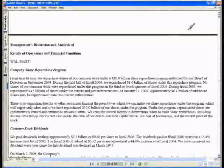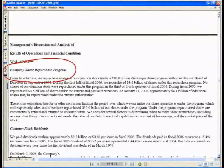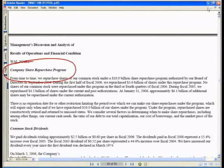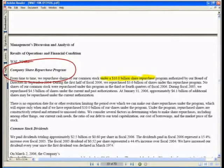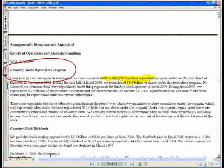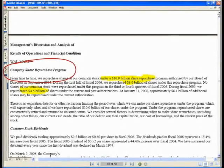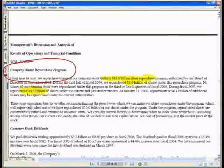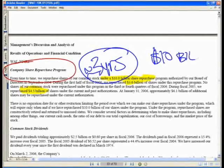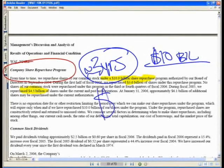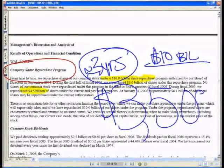Let's take a look at what the company has to say regarding the share repurchase program. On page 26, the company states: 'From time to time we repurchase shares of our common stock under a $10 billion share repurchase program.' During the first half of '06 they repurchased $3.6B, last year $4.5B. Every three years or so they announce a new repurchase program, so let's assume they'll spend roughly a third of $10B — about $3.5 billion per year.